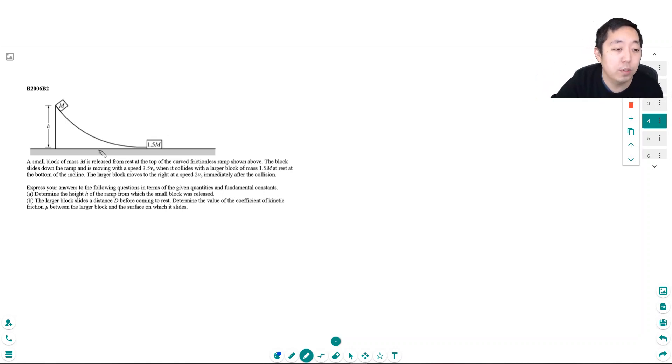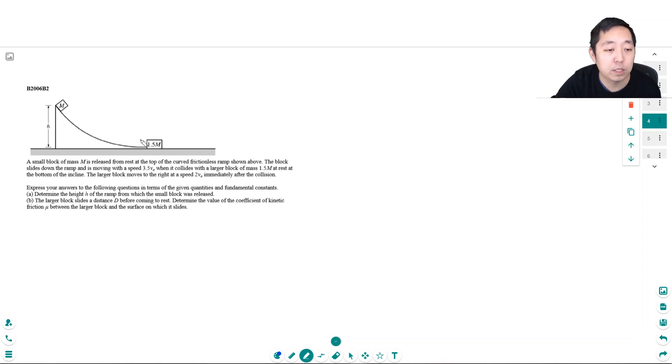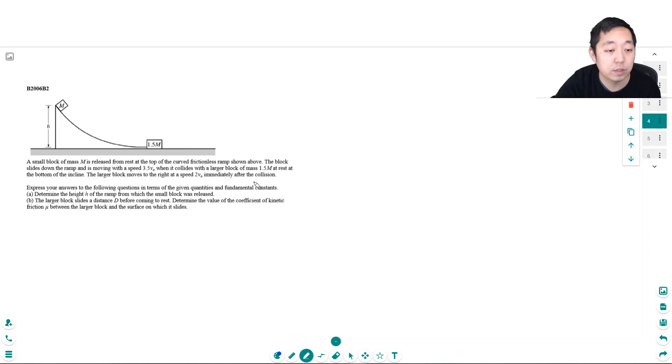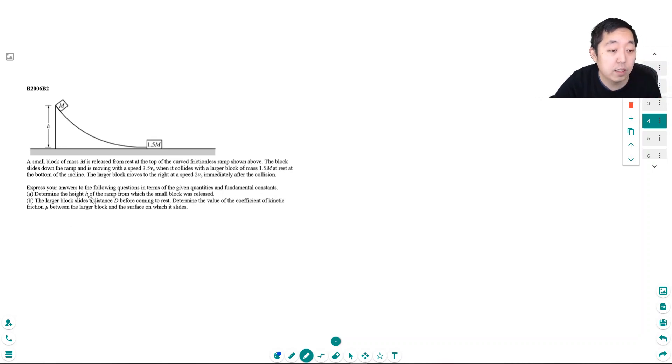A small block of mass M is released from rest at the top of a curved frictionless ramp. The block slides down and is moving with speed 3.5V0 when it collides with a larger block of mass 1.5M at rest at the bottom. The larger block moves to the right at speed 2V0 immediately after the collision. Express your answers in terms of the given quantities and fundamental constants. Determine the height h of the ramp from which the small block was released.